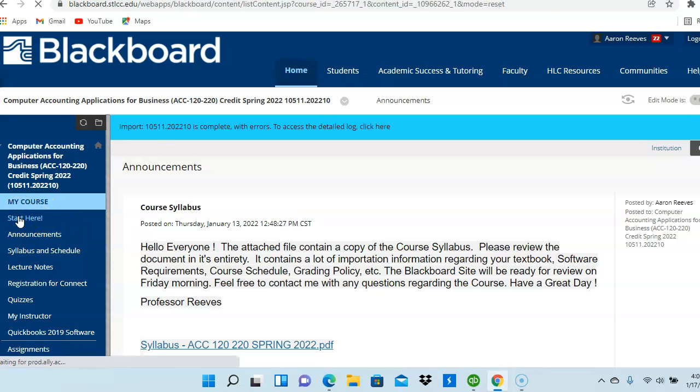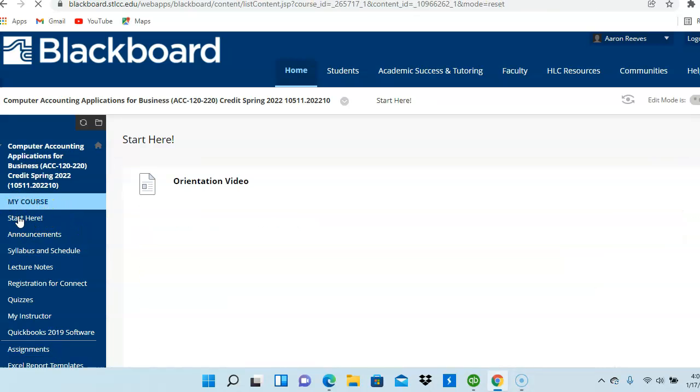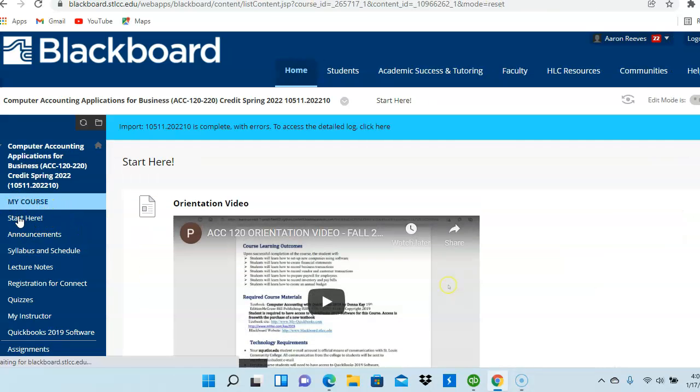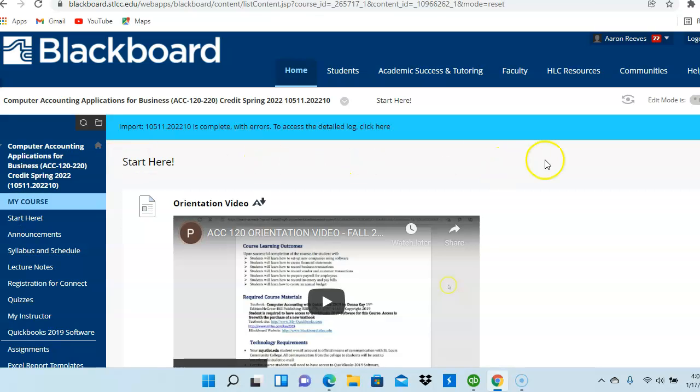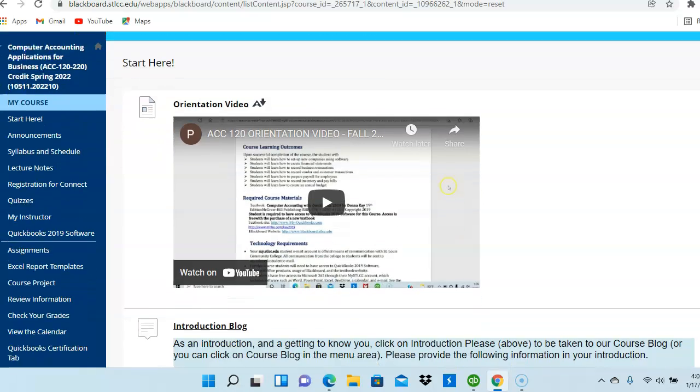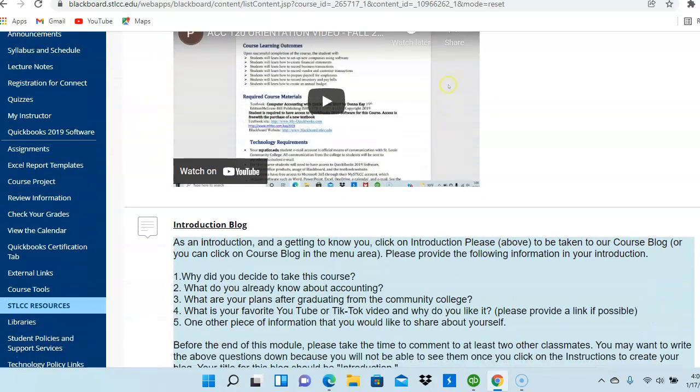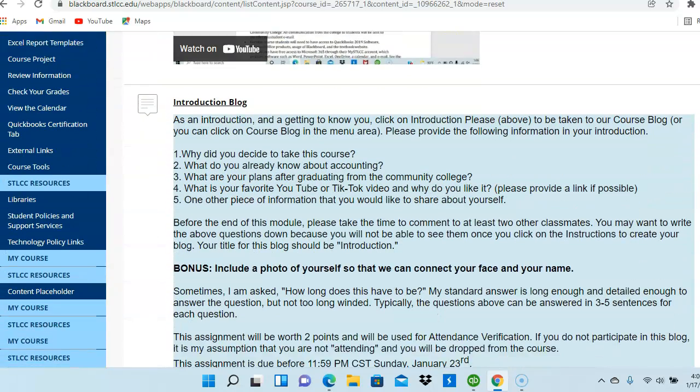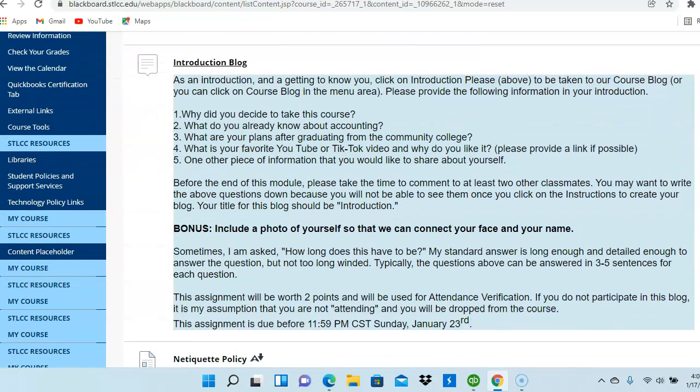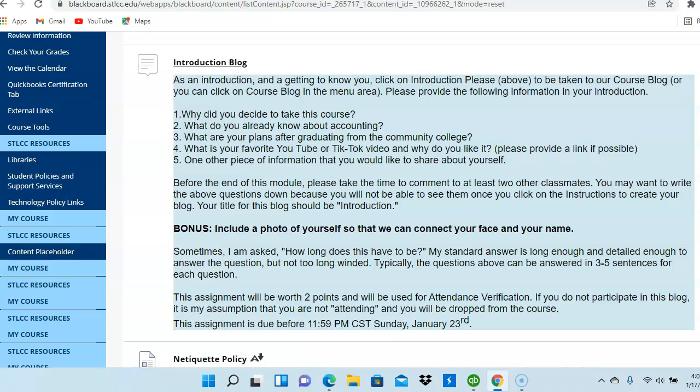Let's begin with the Start Here menu. Under your Start Here menu, you will see the Orientation video that we're working on now. You also have an Introduction Blog that must be completed by this Sunday. You will earn two bonus points for completing the Introduction Blog. The blog allows me as your instructor to learn more about my students. You also need to learn a little bit about your peers by completing the Introduction Blog.